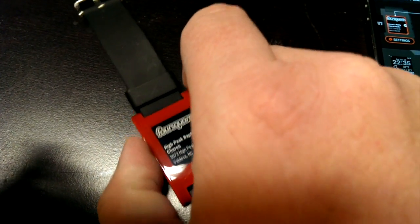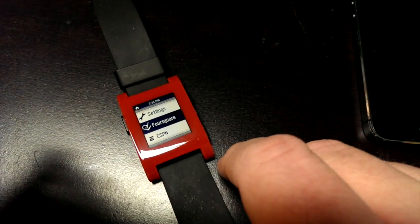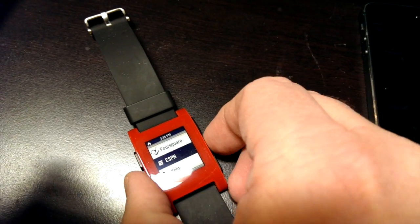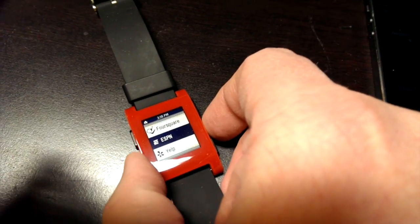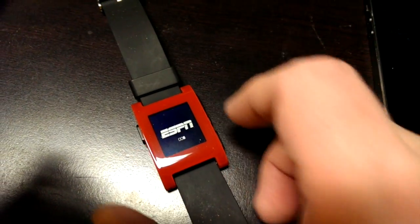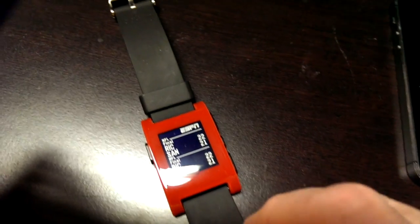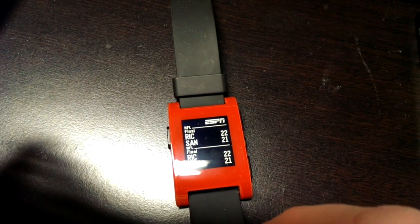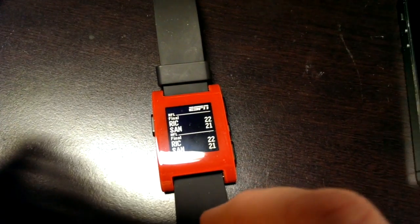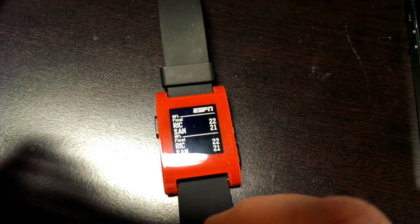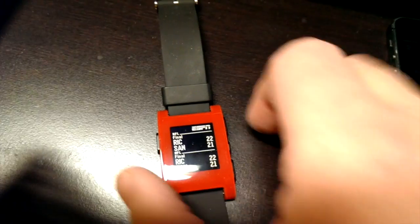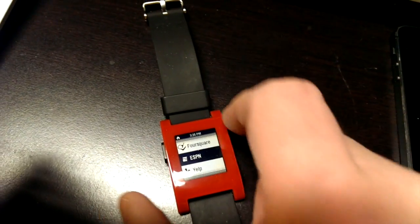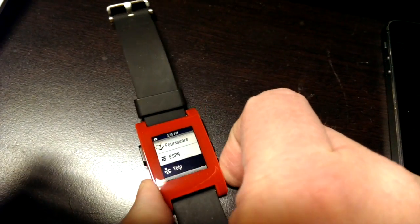Open up the ESPN app and that gives you scores. For example it shows the Pro Bowl score from last night. I'm making this video the day after it.